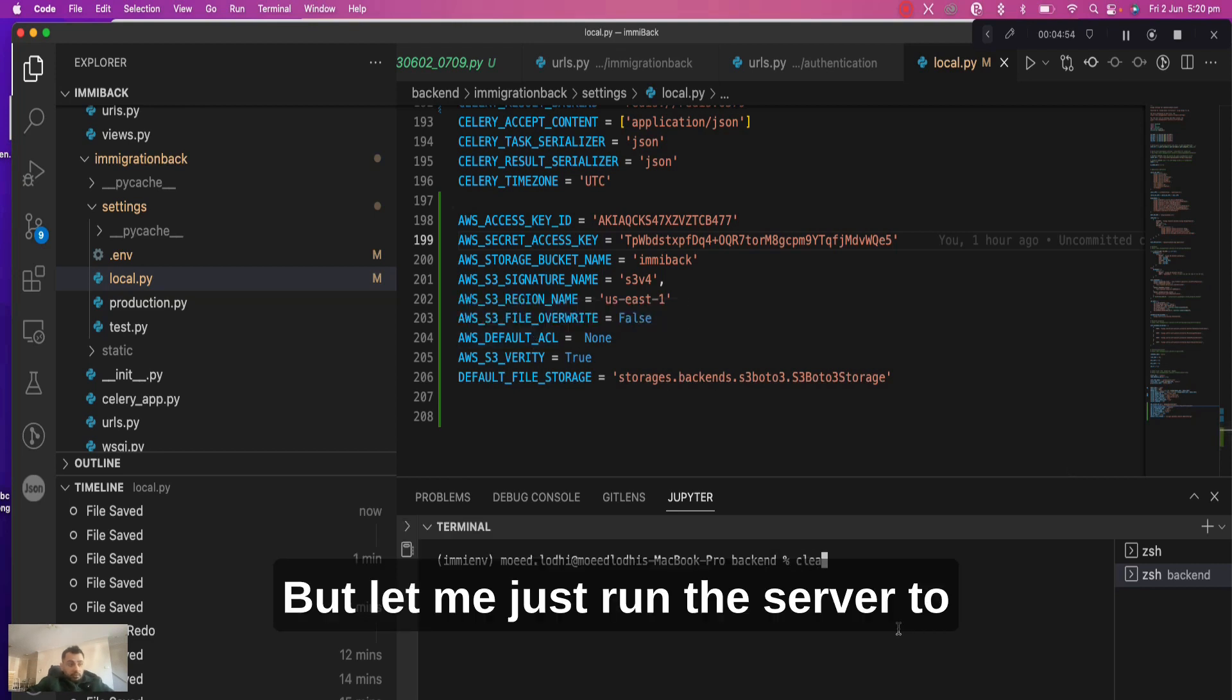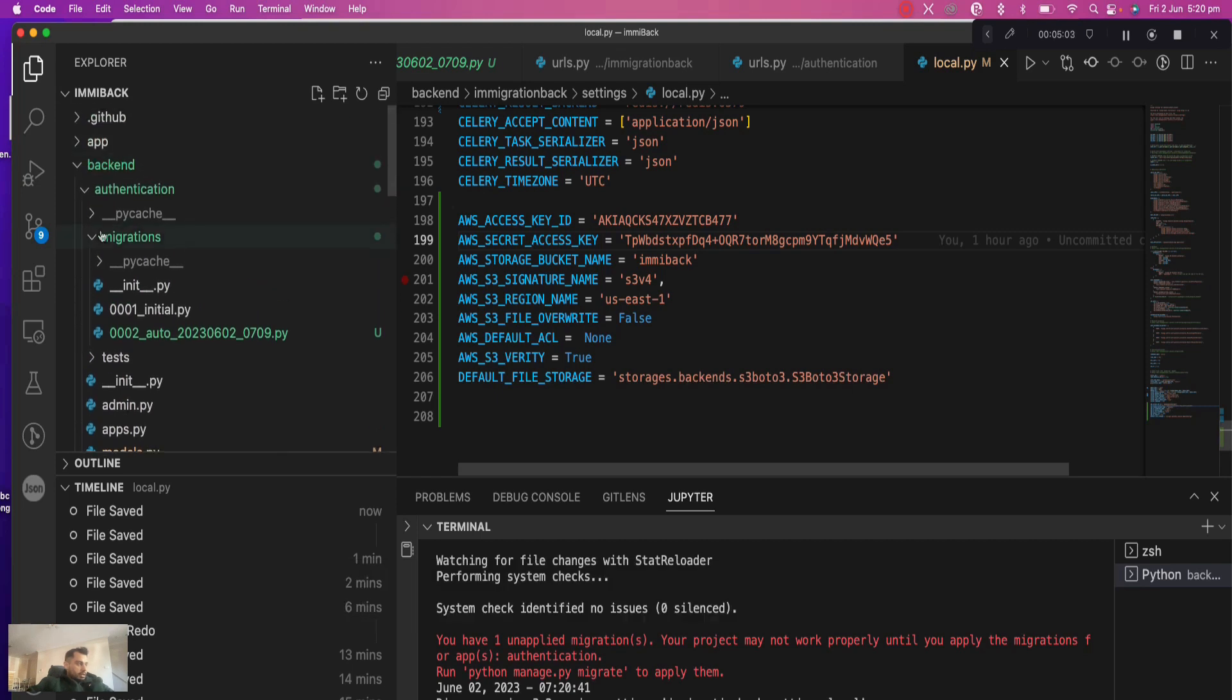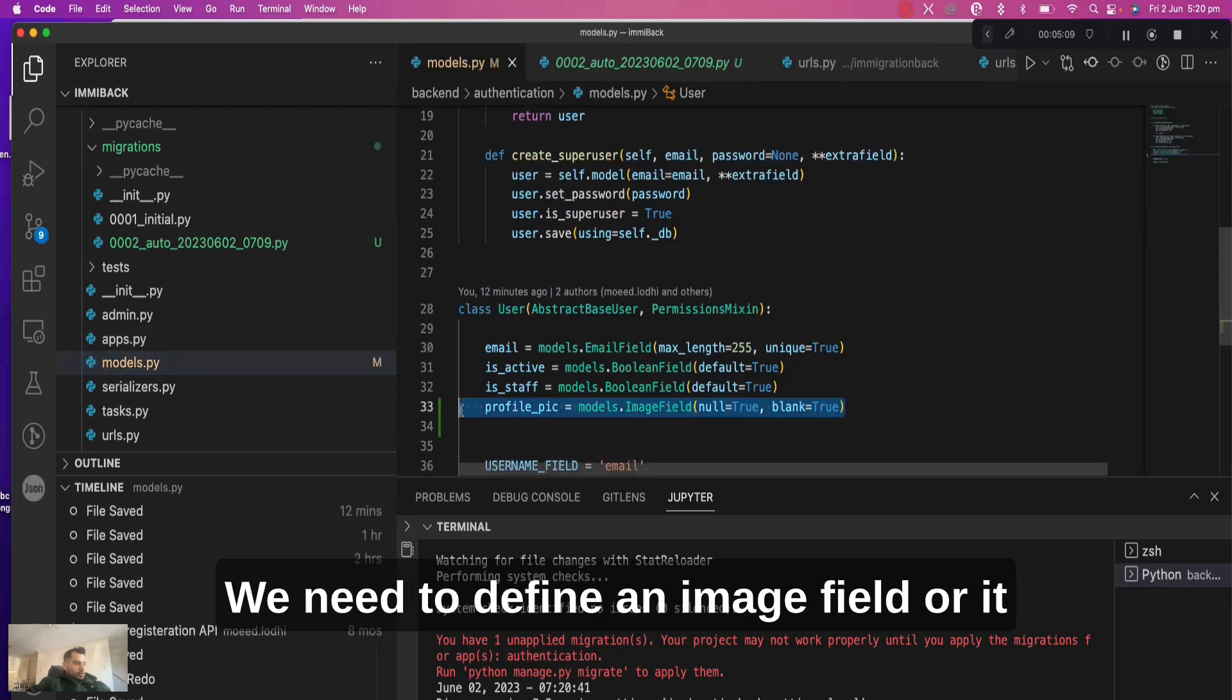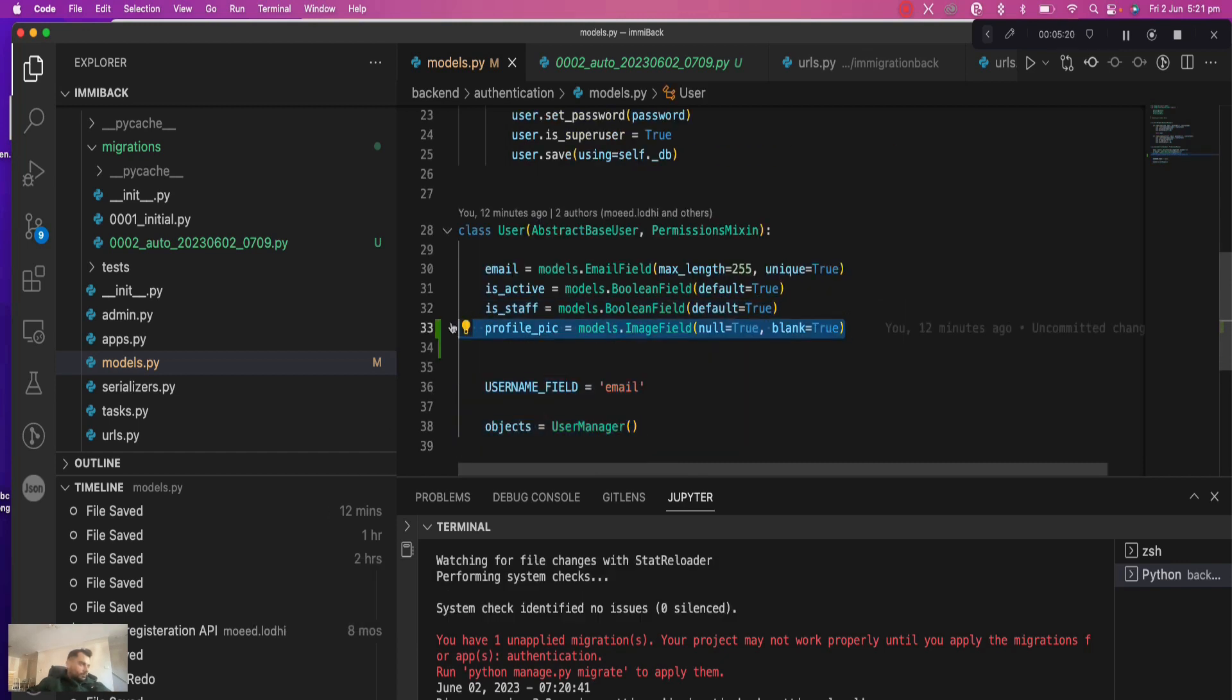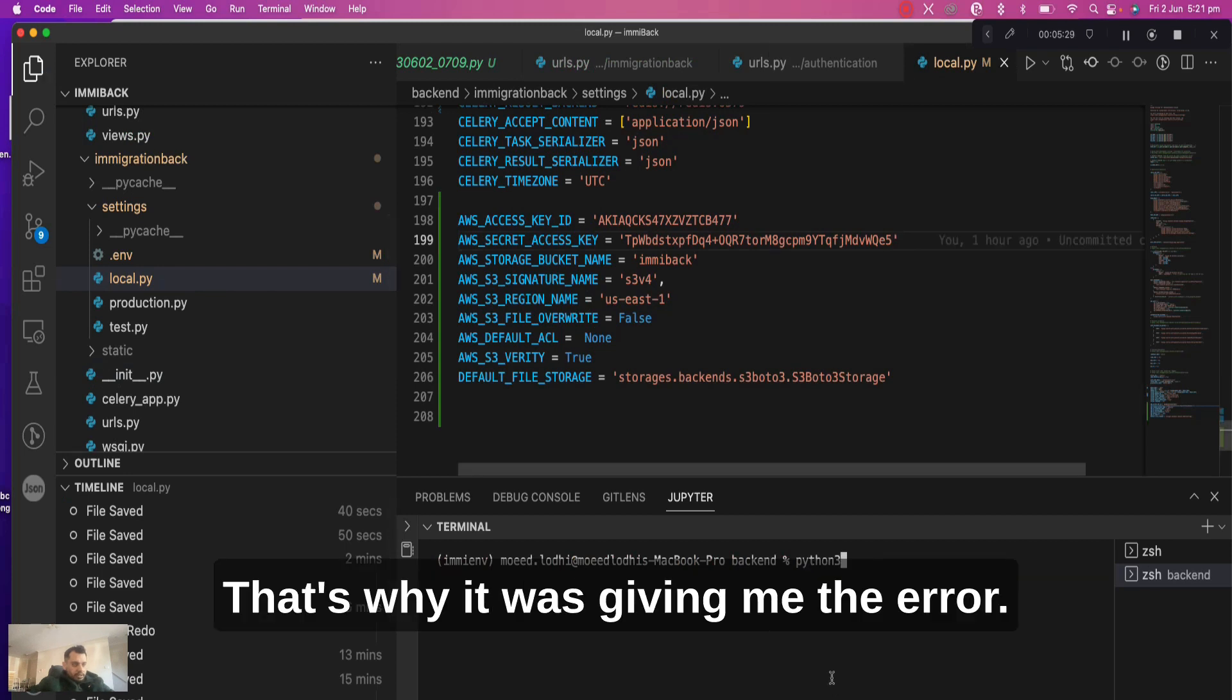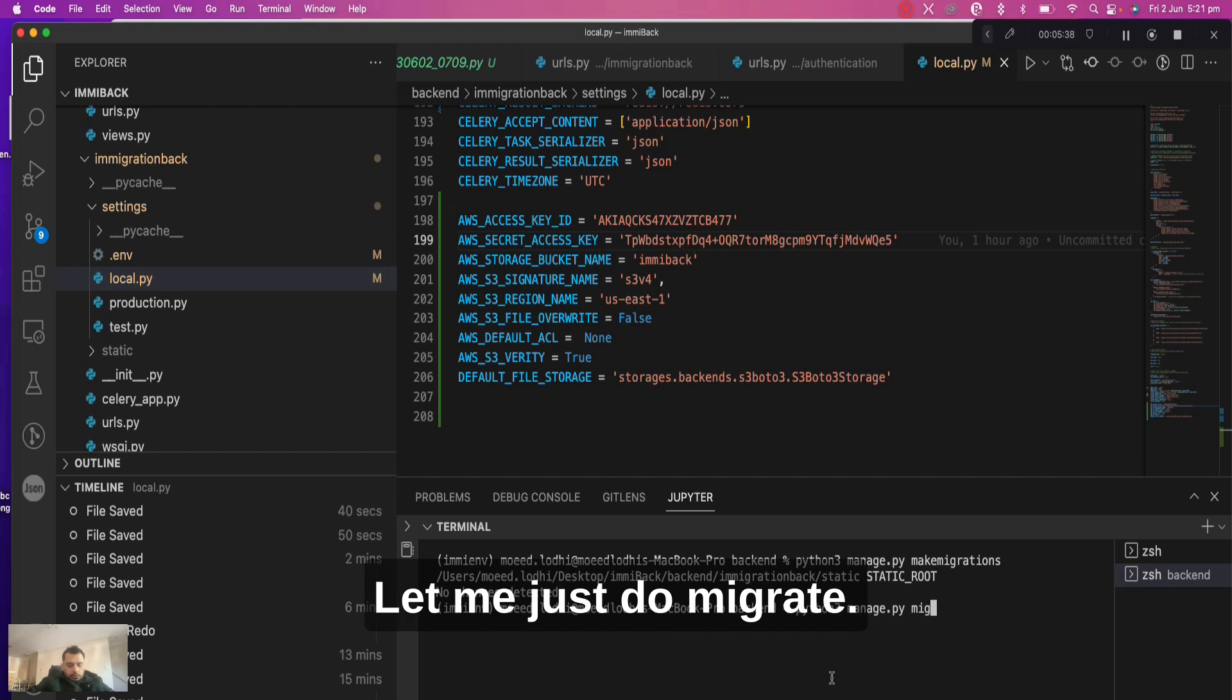Now once these are defined, we should be good to go. Let me just run the server to see what happens. Okay, we have one unapplied migration. There is one thing which we need to do. We need to define an image field or it can be file field, basically anything which stores an object in Django. I have defined a profile picture model field which is image field. Let me see if the migration has been made. Let me just do make migrations to see if there are any pending. No, there are none. Let me just migrate.